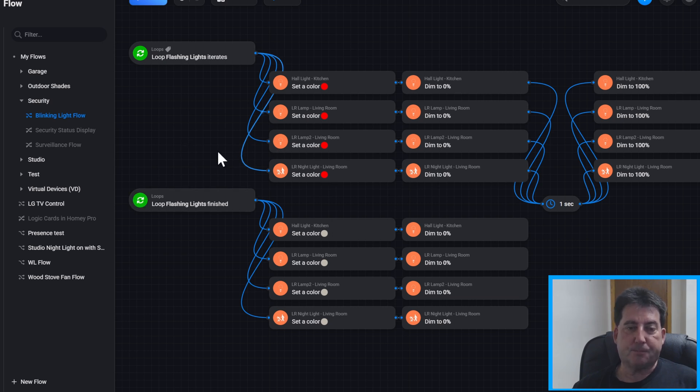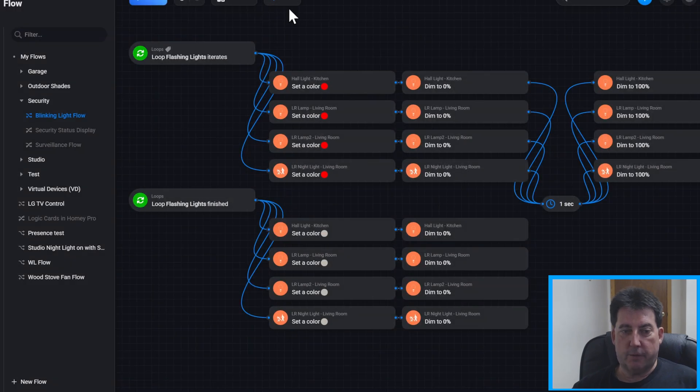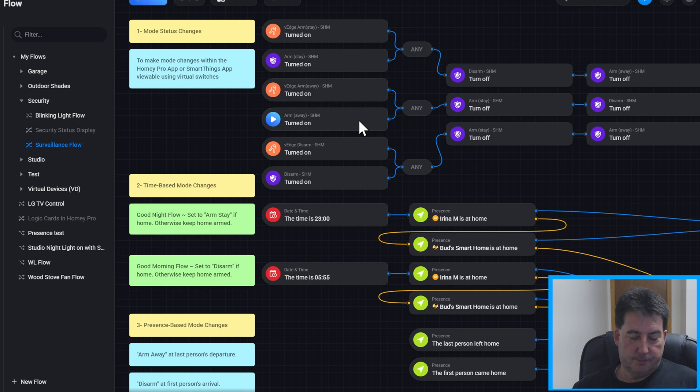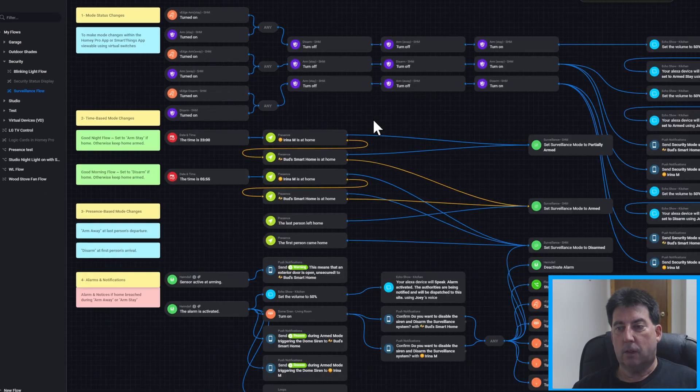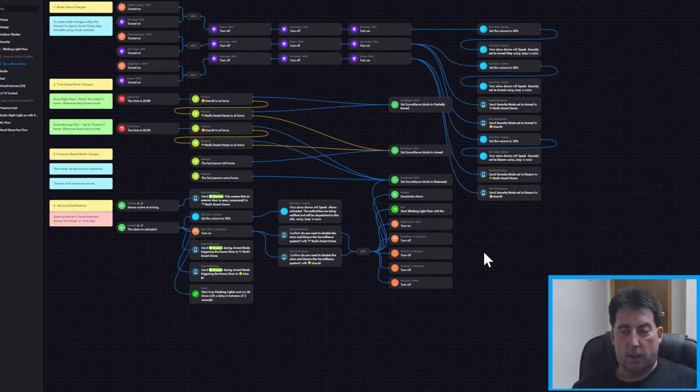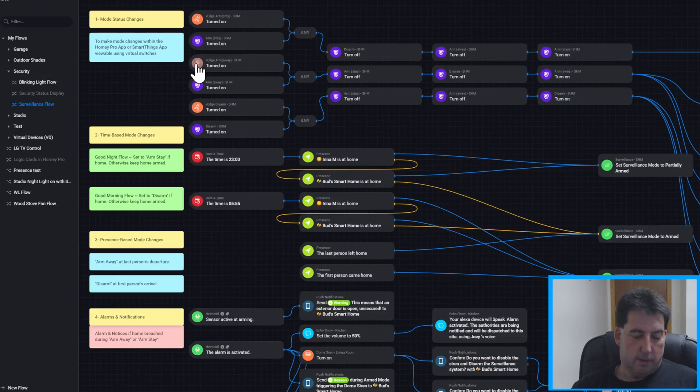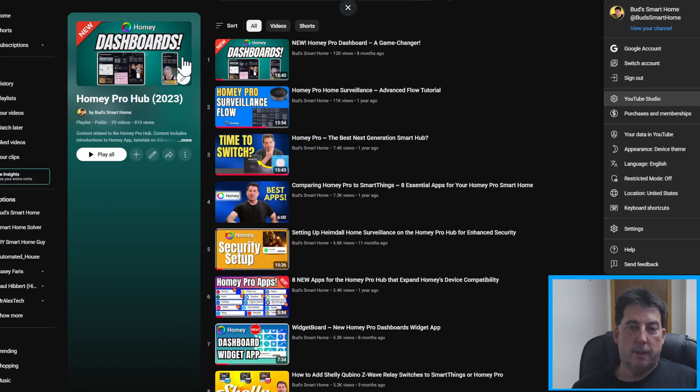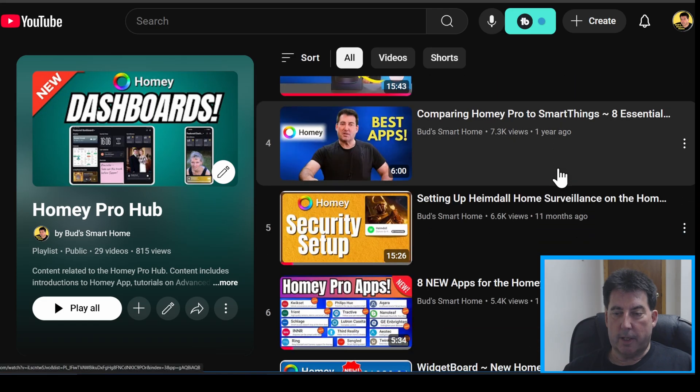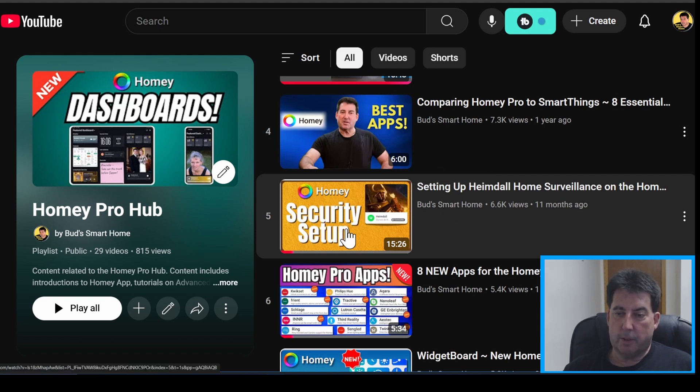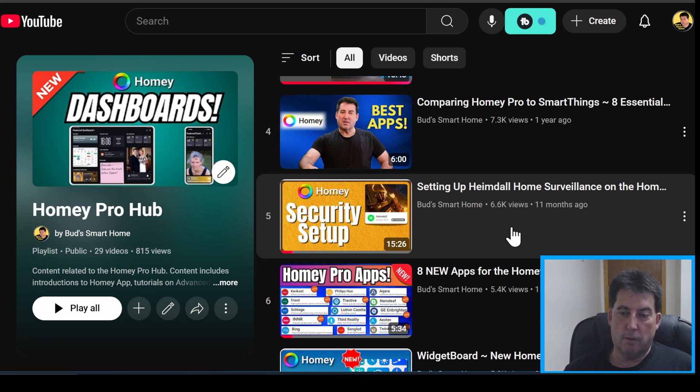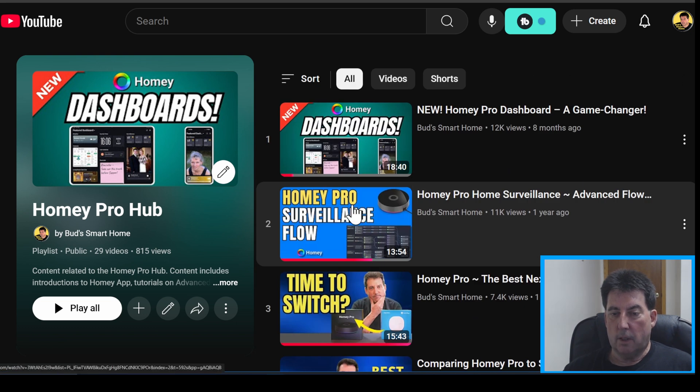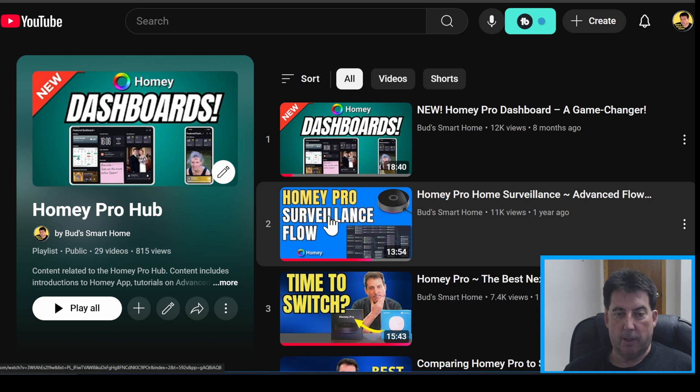One thing I'll mention. Going back to this surveillance flow. This is quite an extensive flow. And if you're interested in setting this up, I go into a lot of detail and I have a couple videos that explain how to set everything up. So the videos that you want to check out, I would suggest that you check out the video for Homey Security Setup, setting up the Heimdall Home Surveillance on the Homey Pro Hub. That's a very good one. And then Homey Pro Surveillance Flow. This is an advanced tutorial on setting up Homey Pro Surveillance using that Heimdall app. Those are two essential videos that you'll want to watch.